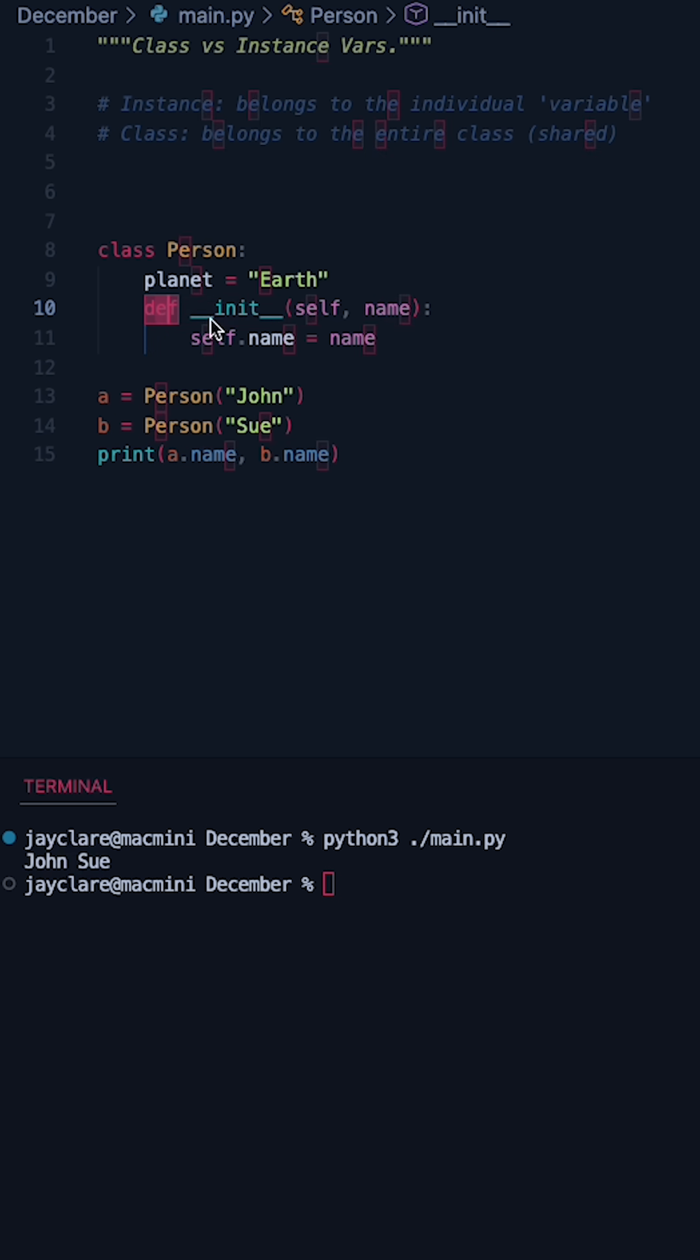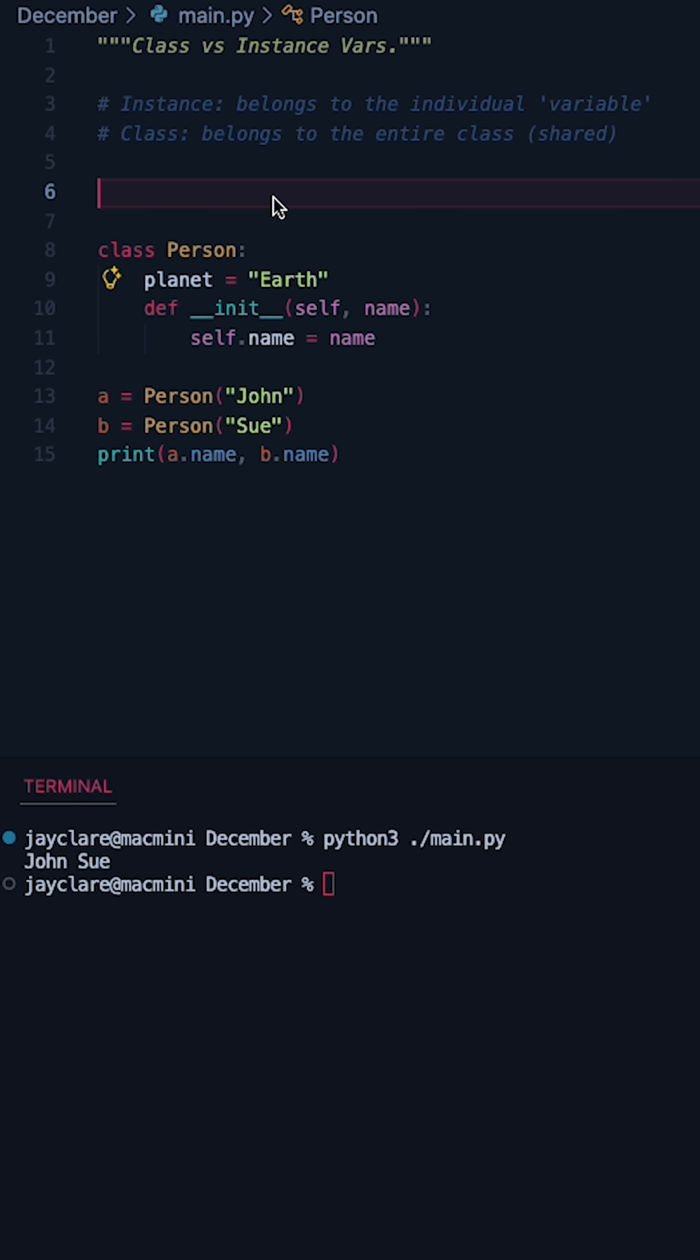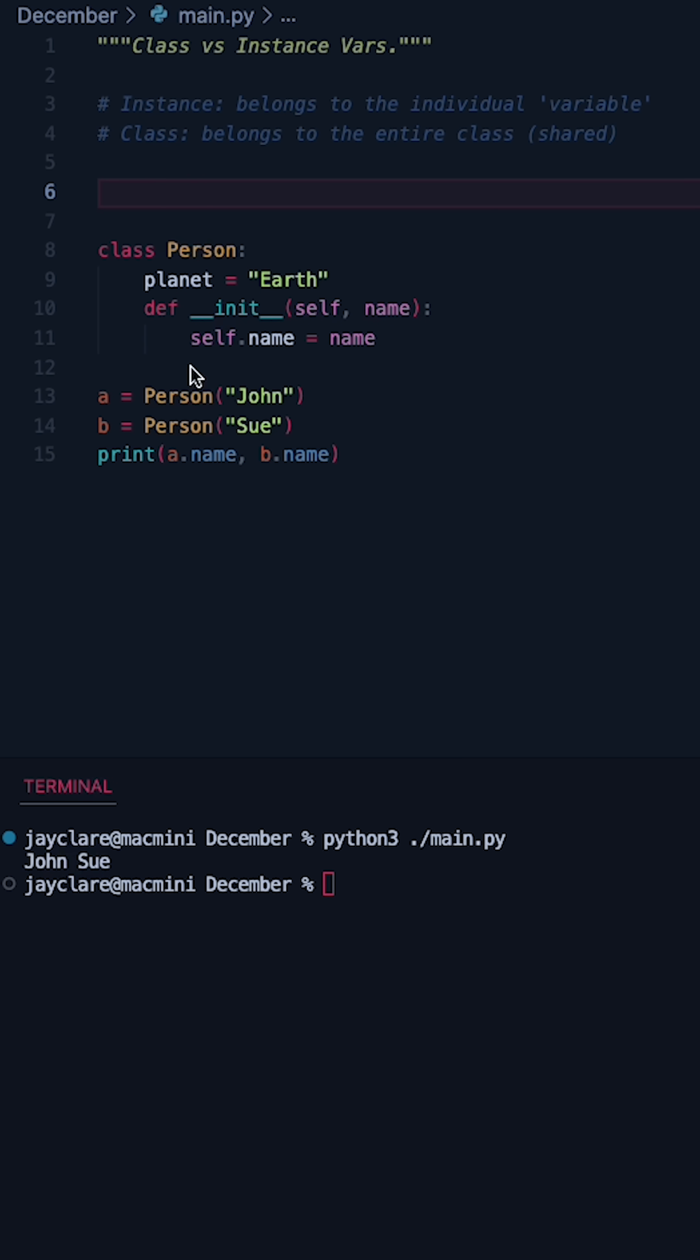Now inside our class above the initializer we have planet equals earth. This is our class variable and this is shared amongst the entire class. So even though we set up A and B as John and Sue, they both have access to this planet variable here.